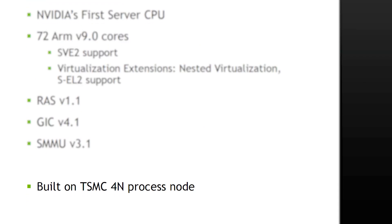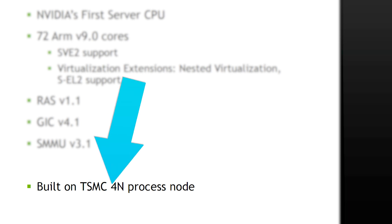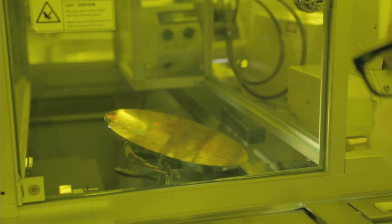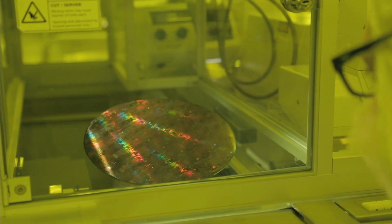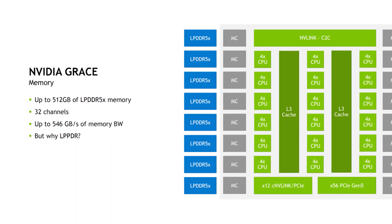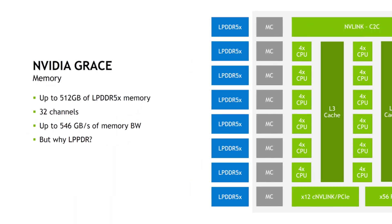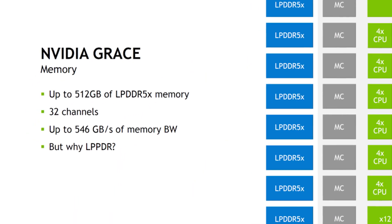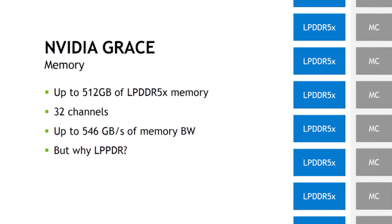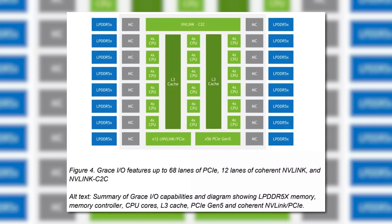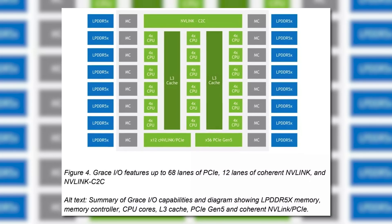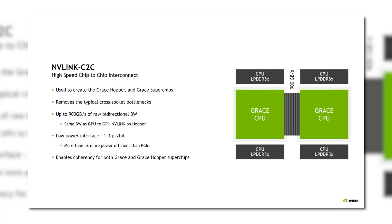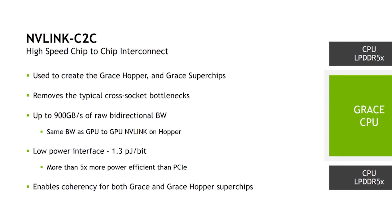As you already know, it's built on TSMC's 4nm process, which is an optimized 5nm built specifically for NVIDIA. It also comes with up to 512GB of LPDDR5X memory on 32 channels.